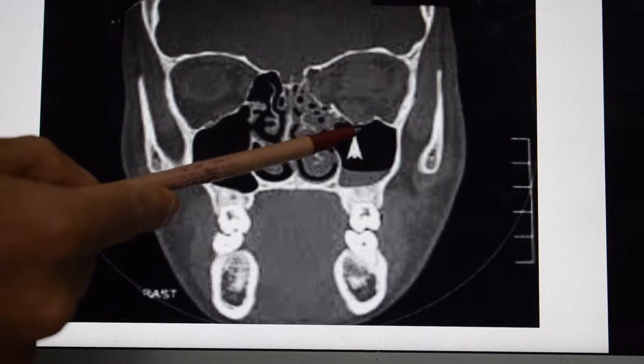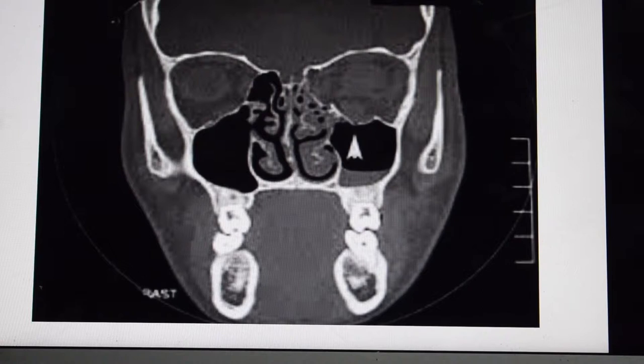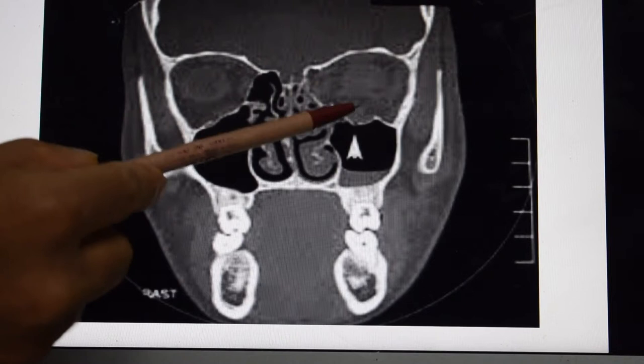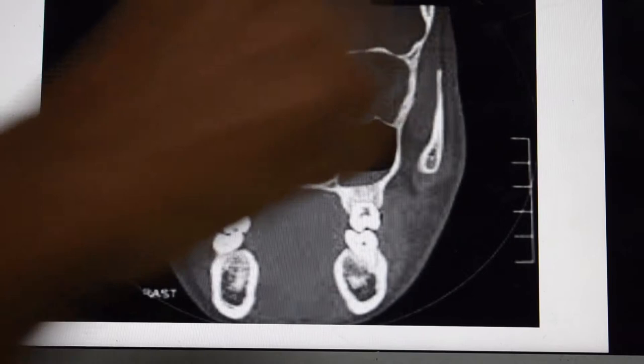These kinds of fractures we usually do not go for repair because they are undisplaced fractures and the patient does not have significant eye signs. If a patient is having eye signs like entrapment of the muscles, in that case we have to do plating of this area. Otherwise for this kind of fracture we don't go for plating.